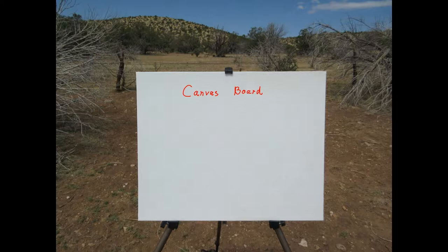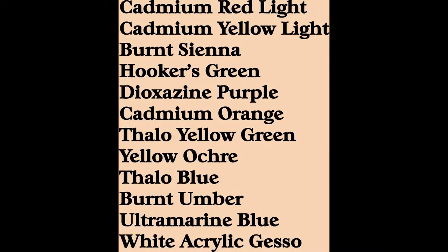I like to use canvas board but you can also use a wrapped canvas, just whatever you prefer. The canvas board is a little bit more stable than a wrapped canvas.